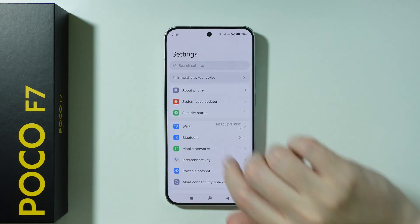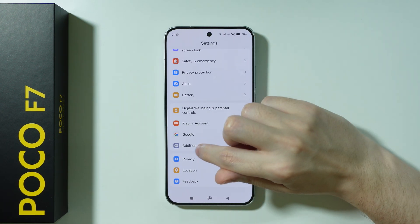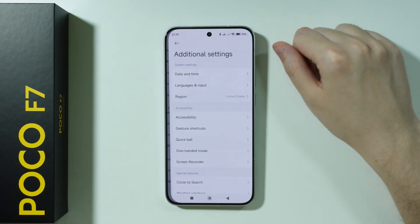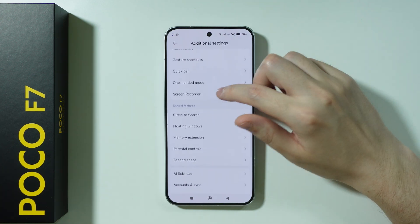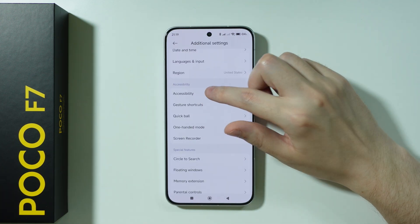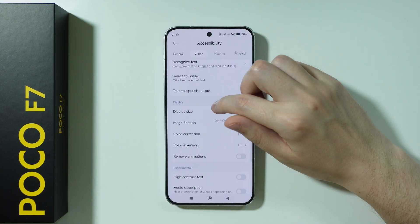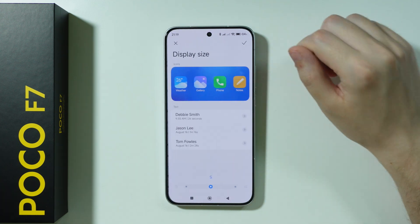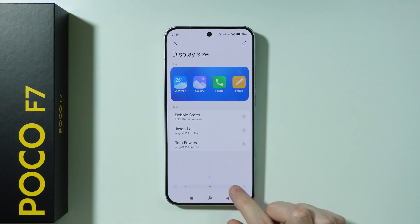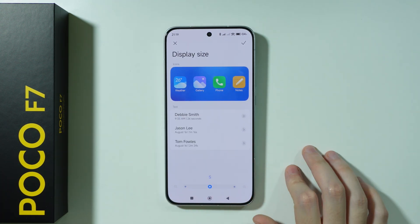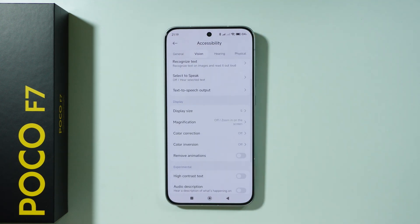Last but not least, in Settings we can scroll all the way down and open Additional Settings. Then we're going to go to Accessibility, switch to Vision, and then here we have Display Size, which can also change the size of icons, and that's pretty much it.